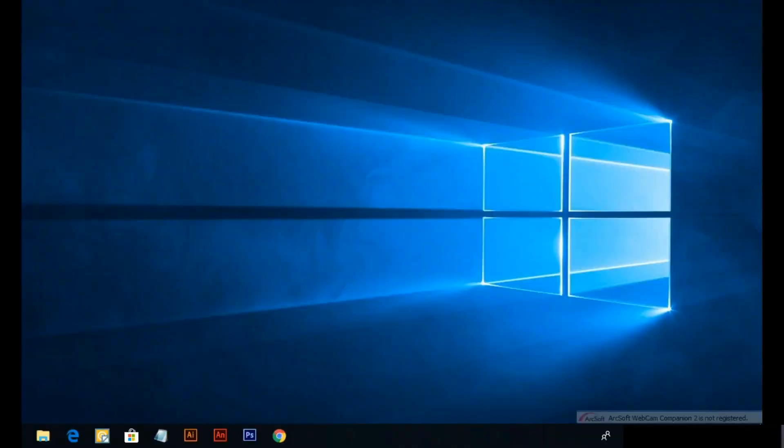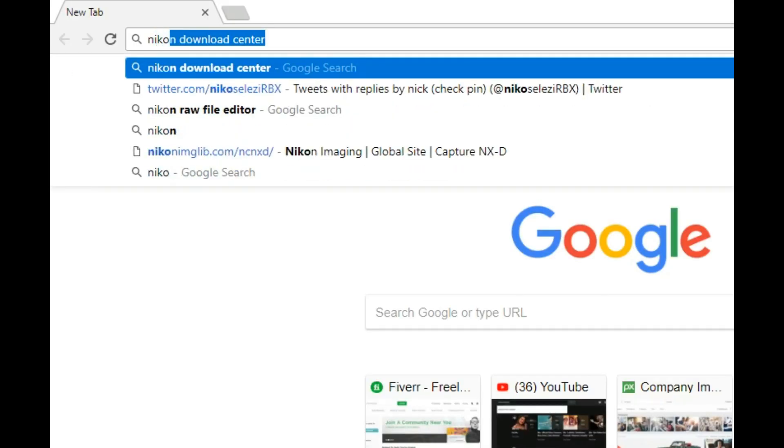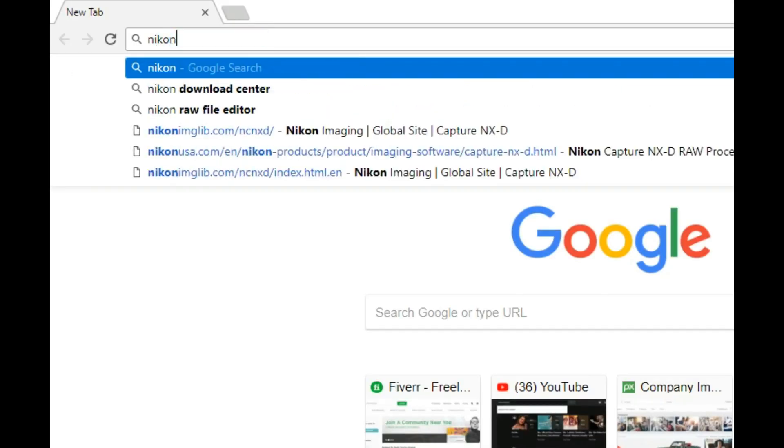Go to your computer. Open your internet browser. Download Nikon RAW file editing software. Write Nikon Download Center and search it.